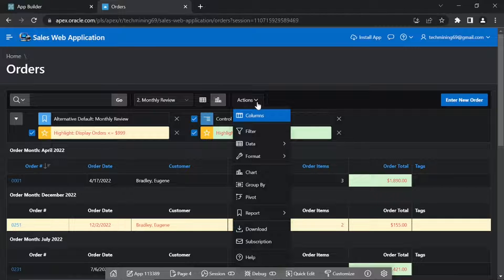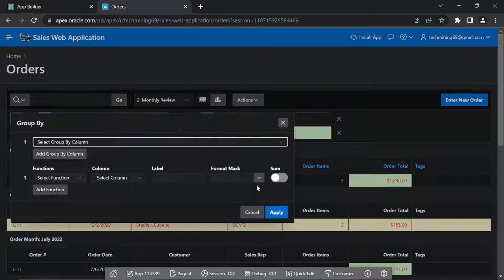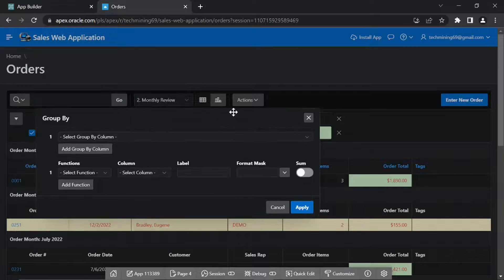Click Actions. Click Group By. Set the properties as performed.